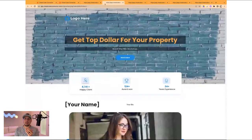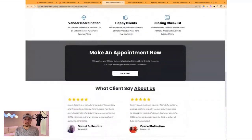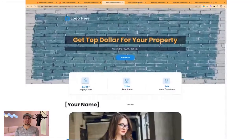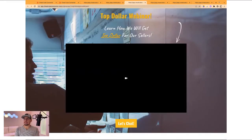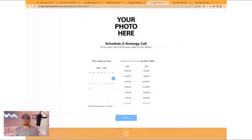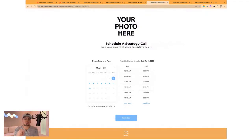Page one — the only option they have on this page, any of these buttons they click, move them to the next step. The next step is to watch the training we have here — how to get top dollar for your home. And then when they click 'Let's chat,' it takes them to the next step. Every button that is on these pages only moves the person to the next step.